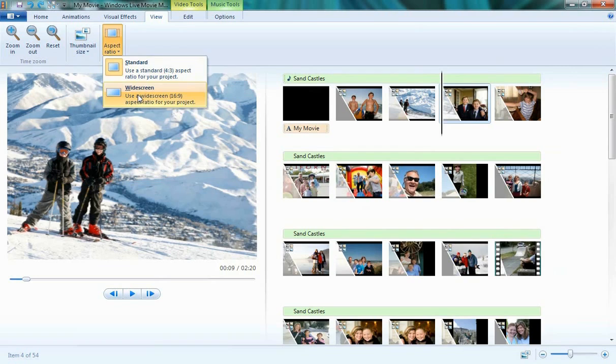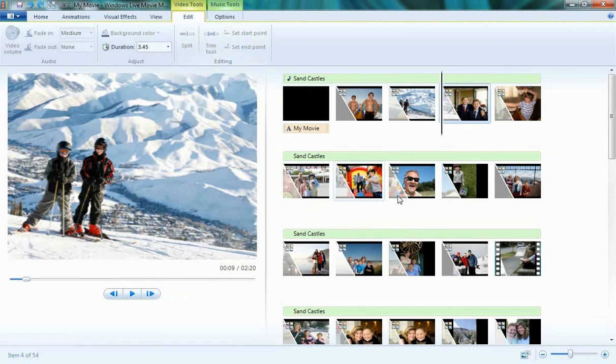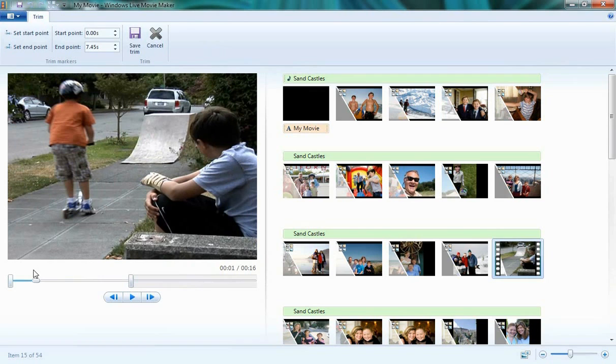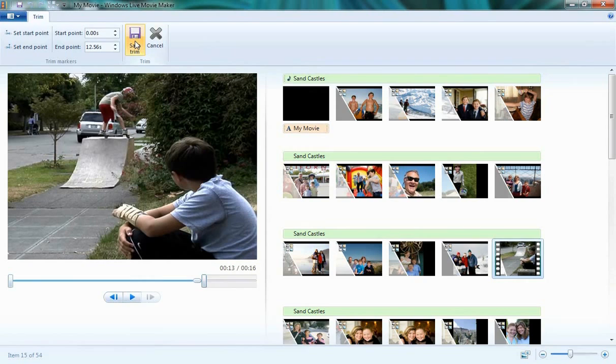Under Video Tools, there are a couple different options here as well. If I click on a video—say for example I'd like to edit that—I can click on the Trim tool and use the Live Preview bars to find the spot in the movie that I'd like to edit to. Once I find the spot I'm happy with, I click on Save Trim.